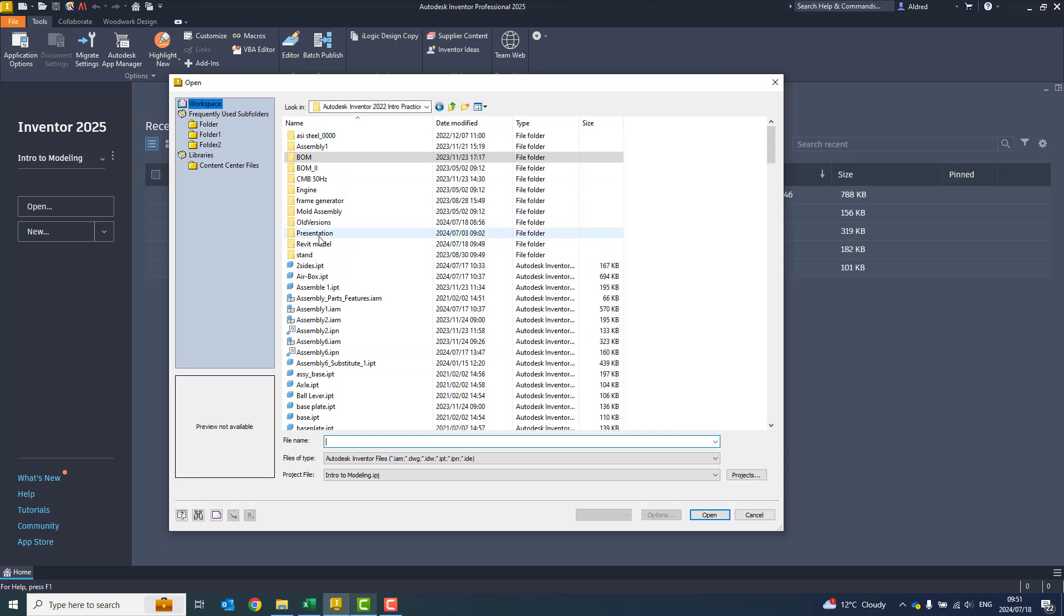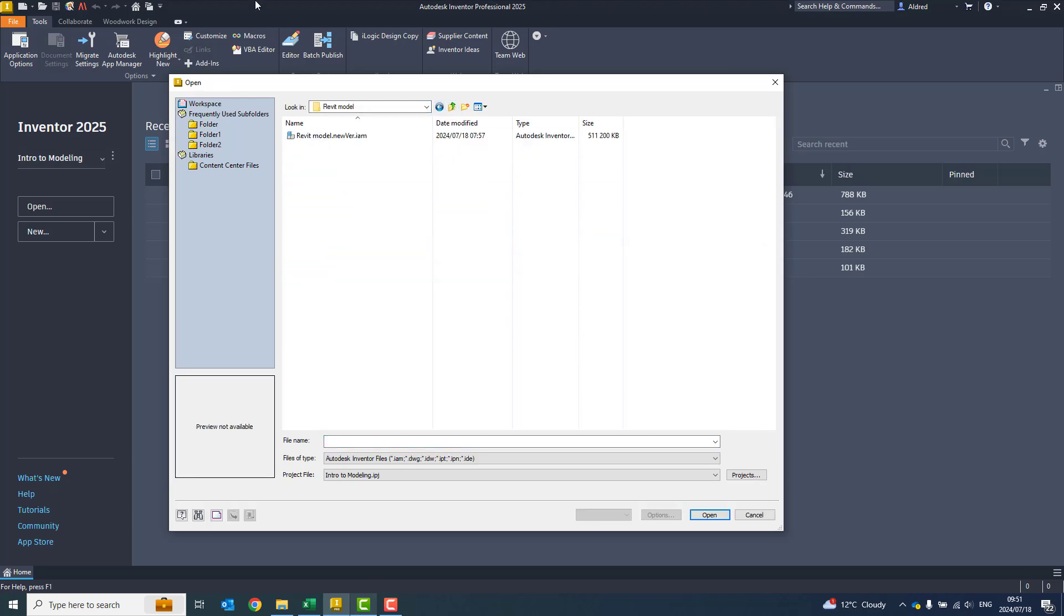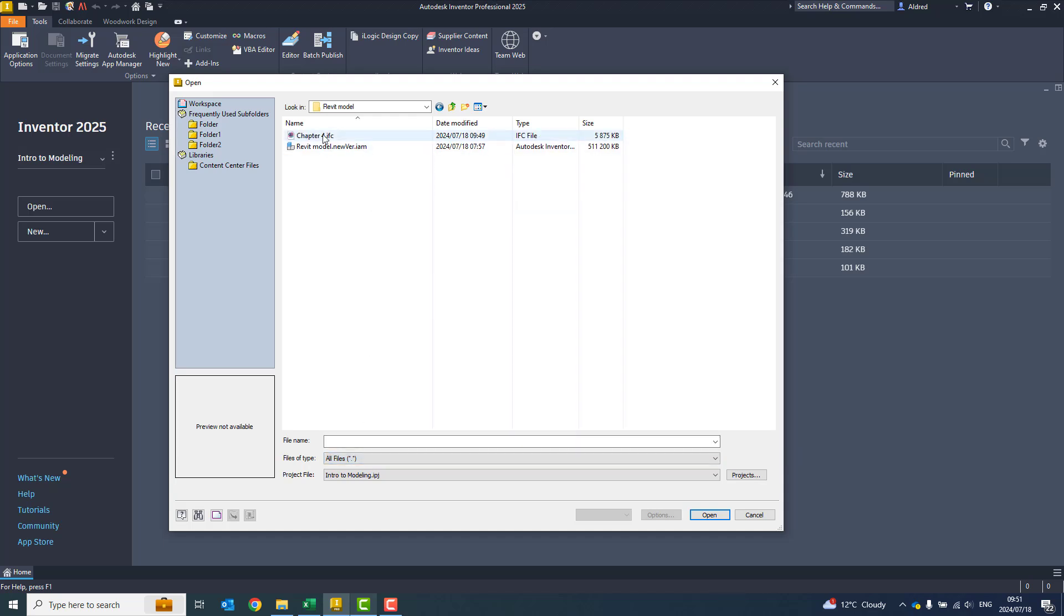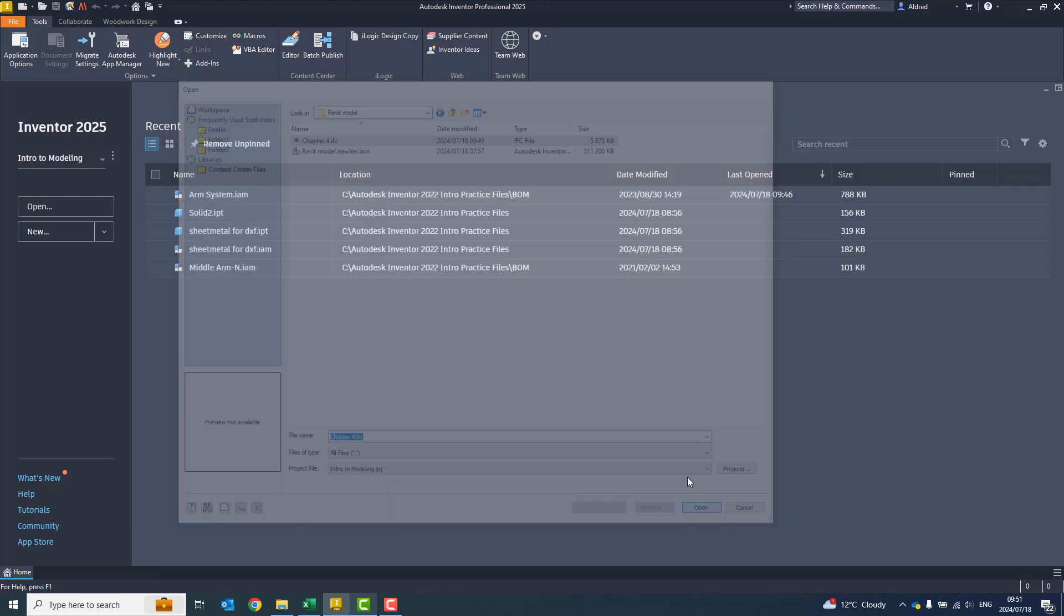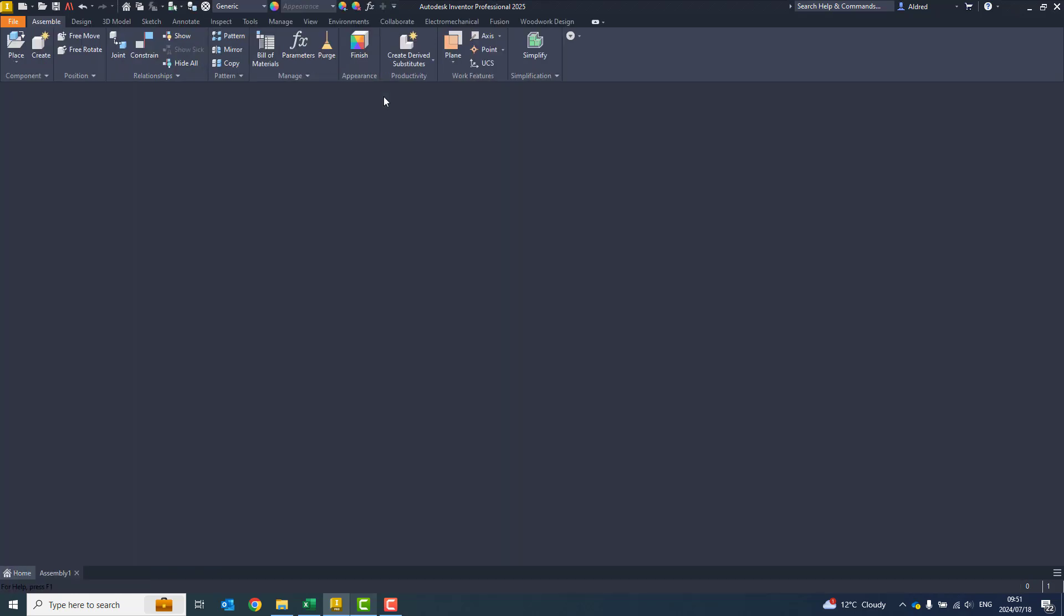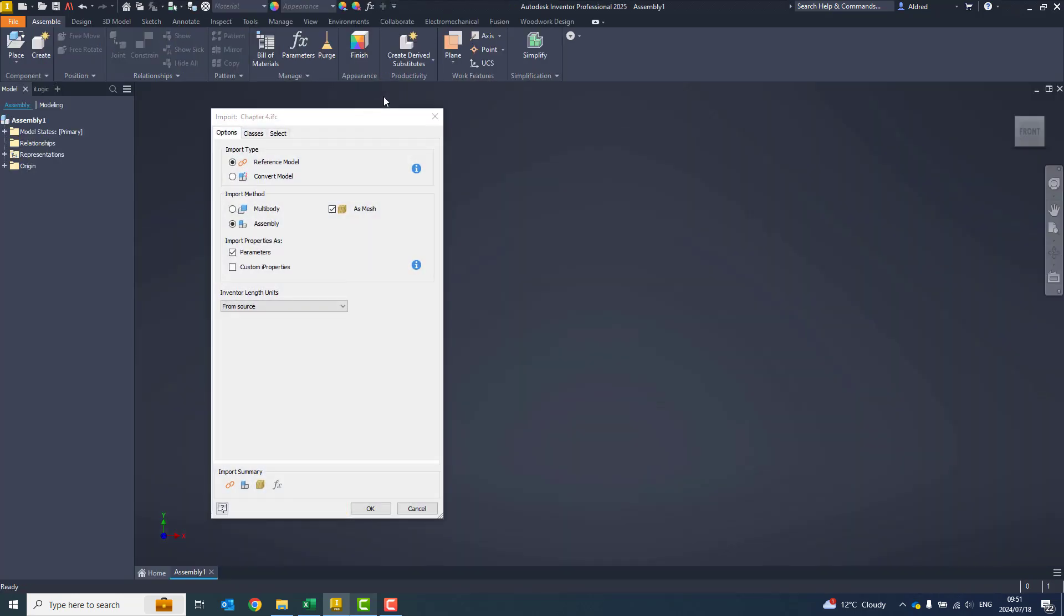With the new version, you can see I've got an IFC file over here. This is the same process as if you were bringing in any other type of different CAD system file that you've got.